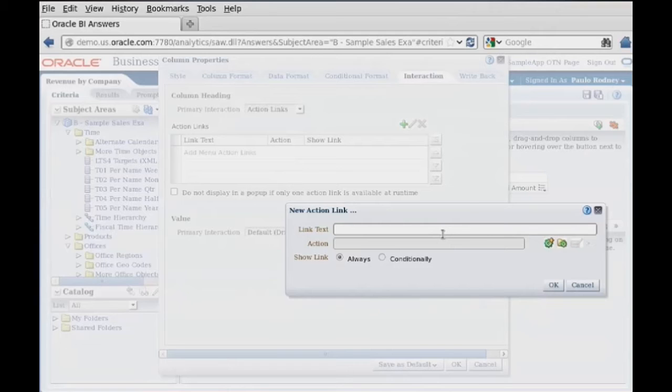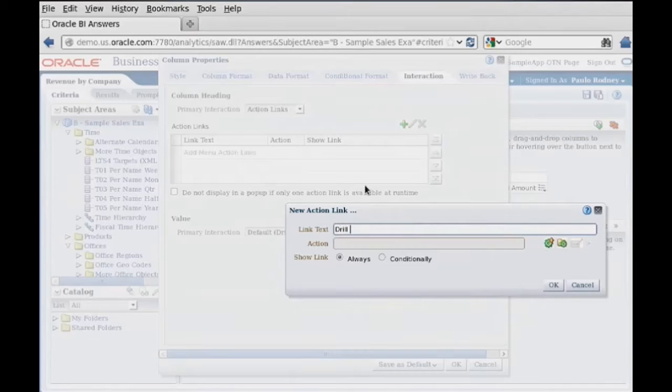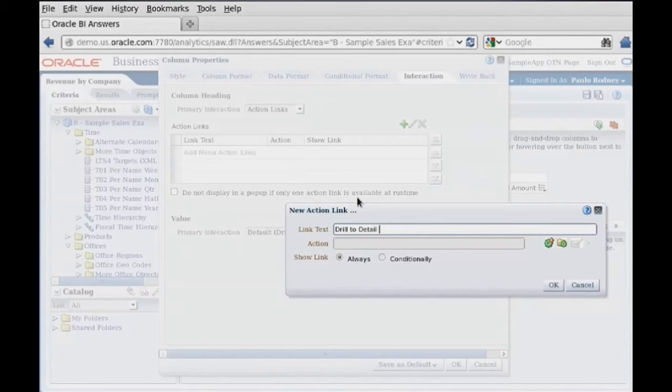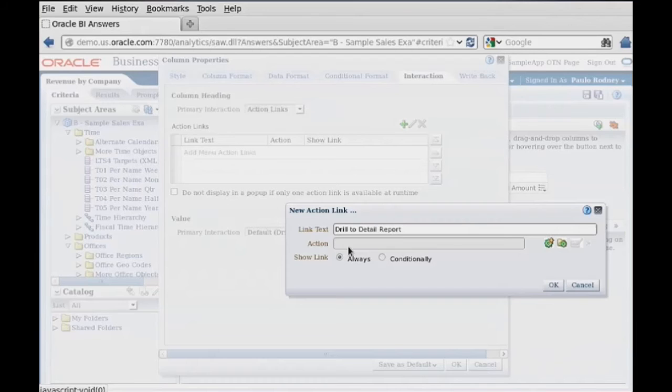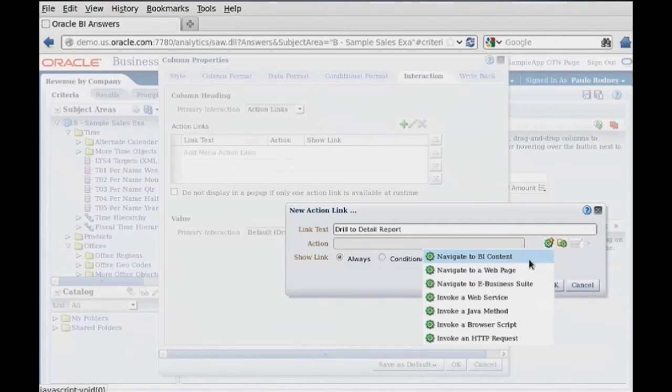And the link text, the link text is drill to detail. So in our action link, we've got several options here.